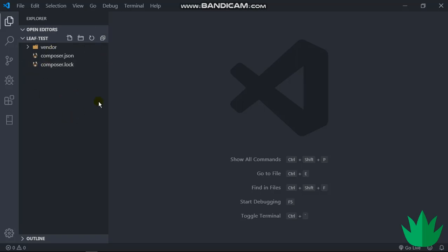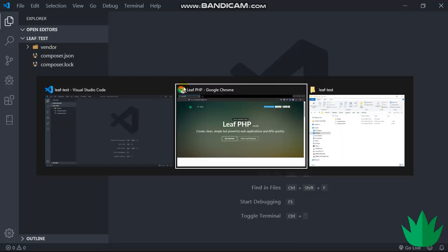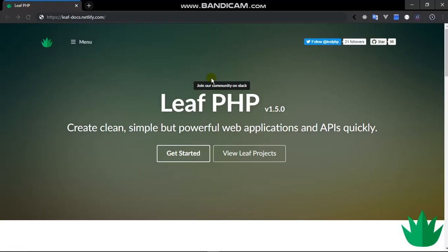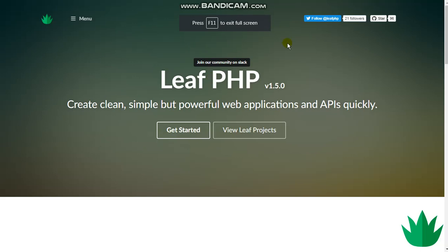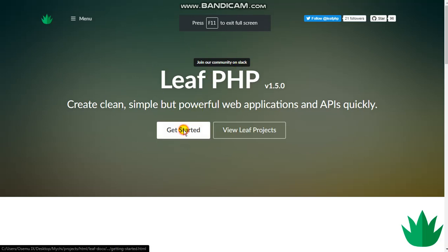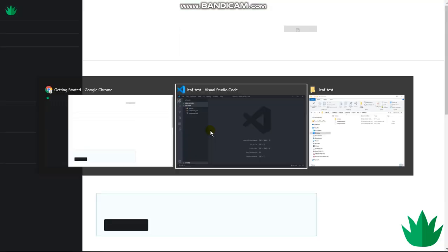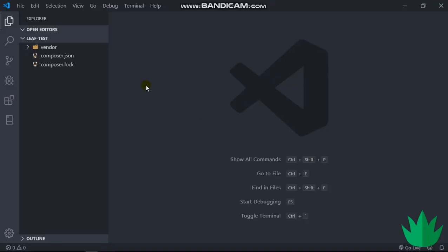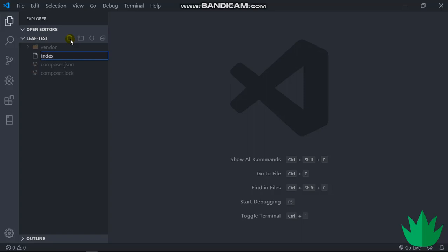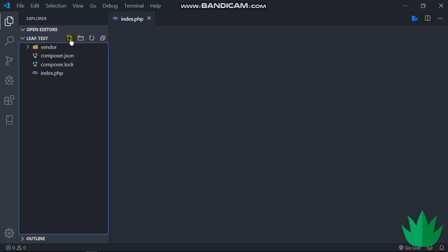Right, so I guess I'll just get started. So the first thing we have to do is obviously we want to generate an index.php. The index.php is usually the file which controls all of Leaf—any request or anything made to our project goes to the index.php file.